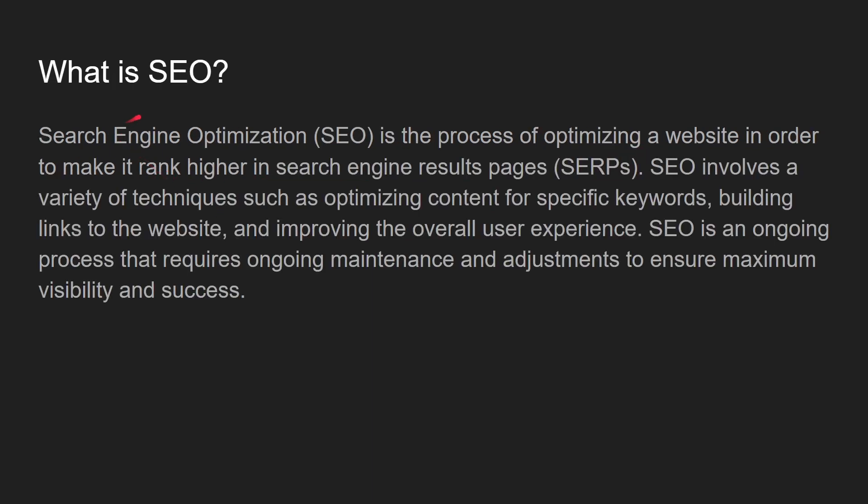What is SEO? SEO is the process of optimizing a website in order to make it rank higher in search engine result pages, SERPs.